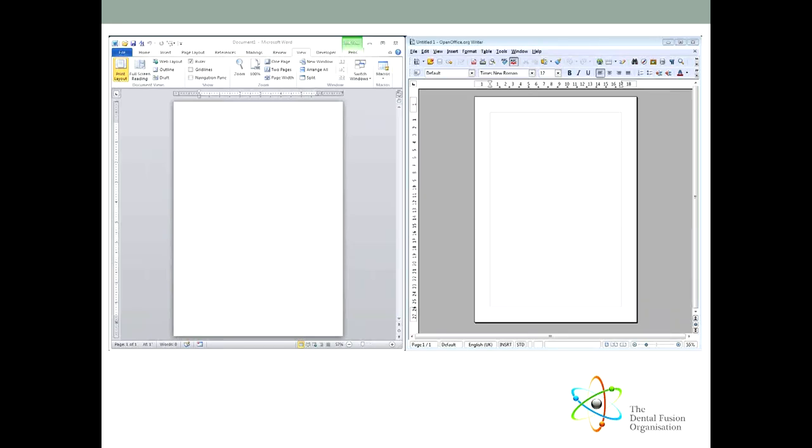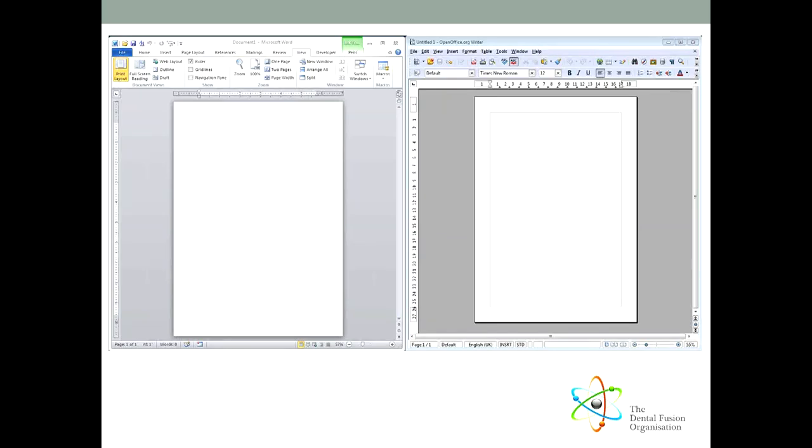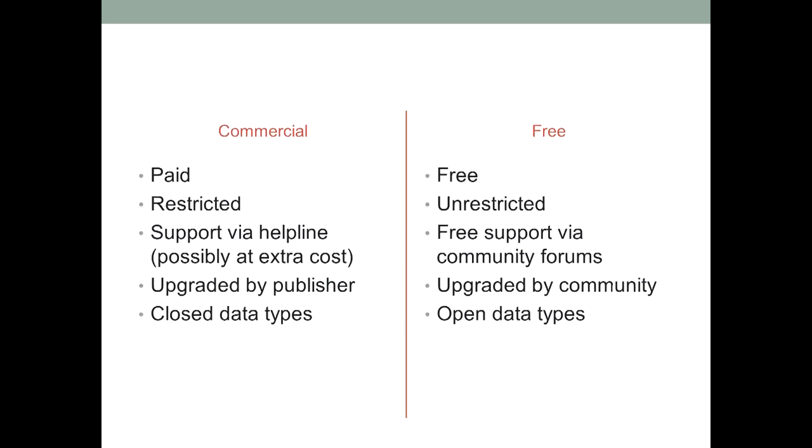The one exception to this is vertical software, such as the dental practice management software dentists use to manage their appointment books, invoicing, and submission of data to the NHS. One day, there will be a free program that you can adapt to the requirements of running a dental practice. After all, it's only a service industry that sees people by appointment, and there are hundreds of businesses of that type. But we're not there yet. Here is a quick comparison between the two types of software.